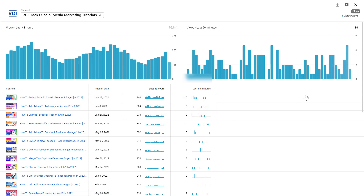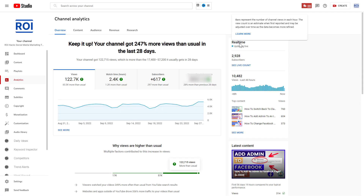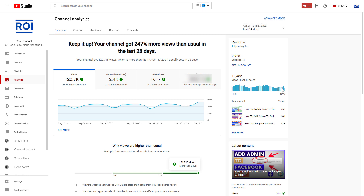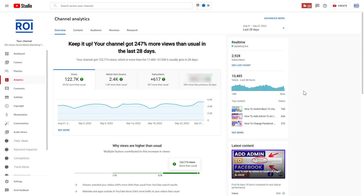One thing to keep in mind: if you hover over the real-time label, YouTube explains that the view count is an estimate when first reported and may be adjusted over time as the data becomes more refined. So the real-time data is a good quick snapshot, but keep in mind that it's not 100% accurate.